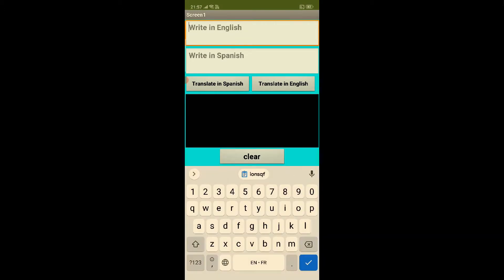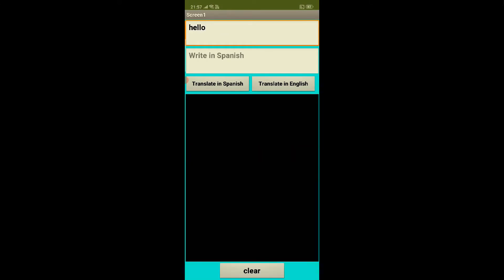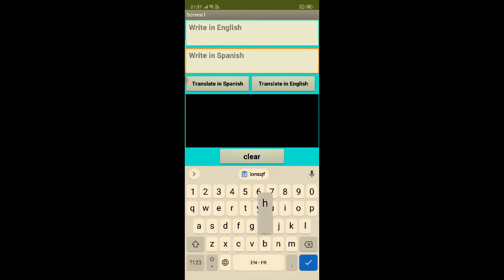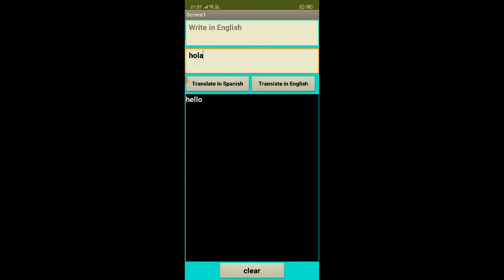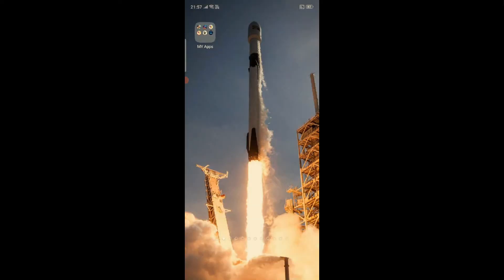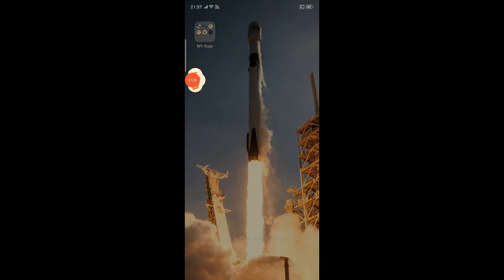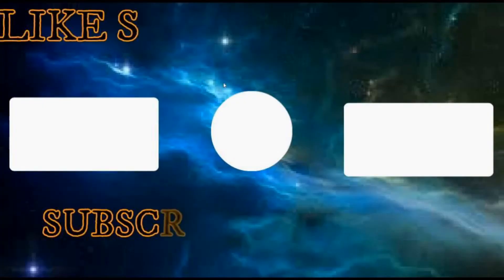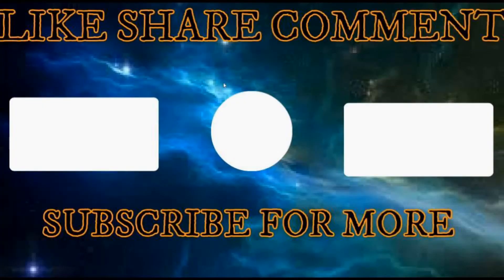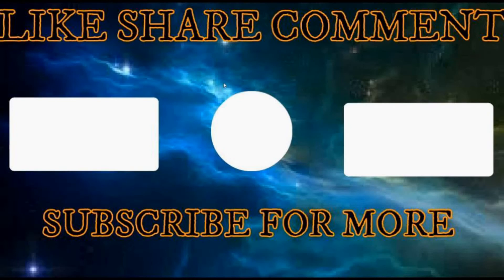And translate in Spanish, it will translate it in Spanish. Then click clear and write hello, translate and hola. Then click in Spanish and write hola, translate in English as hello. Then done, this is that. Thanks for watching, make sure to leave a like, share and subscribe. And in the next video of MIT App Inventor I'm gonna add more features to it so stay tuned. See you again, bye bye.